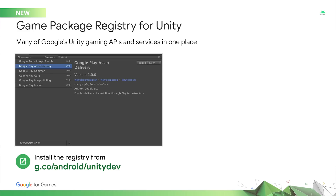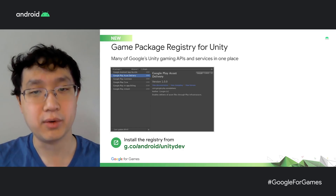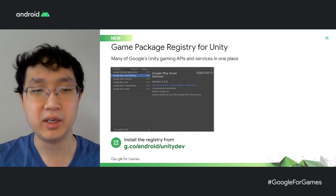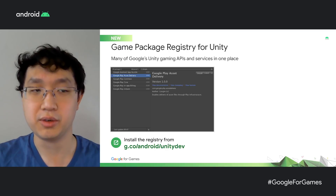If you're a Unity developer, you're probably familiar with Unity's Package Manager, which helps you manage modular components while developing a game. Today, we're launching the Game Package Registry for Unity. By connecting the Unity Package Manager to our registry, you'll be able to access a variety of Google-authored packages, such as Play Billing, Android App Bundles, Play Asset Delivery, Play Instant, and Firebase. And just like with Unity-authored packages, versioning, updates, and dependencies are handled seamlessly in the Package Manager. Head to the URL on the screen to try it now.